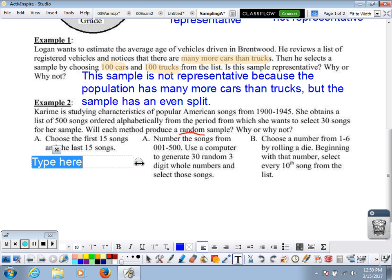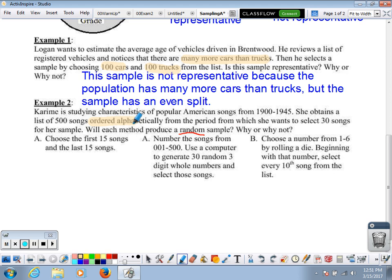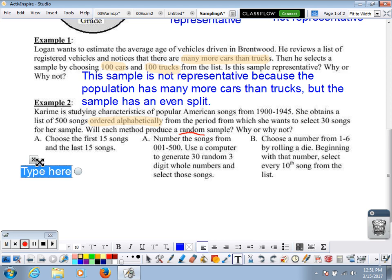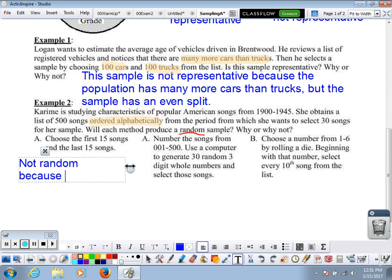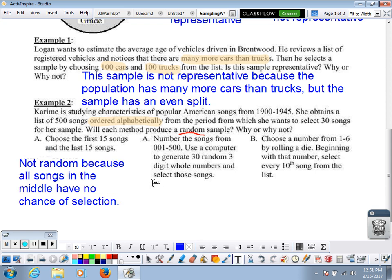For Choice A, she chooses the first 15 songs and the last 15 songs. Does that give every single song an equal chance of being selected? No — because the list is in alphabetical order, all those songs in the middle have no chance of selection. So Choice A is not random because all songs in the middle have no chance of selection. We want every single song to have an equal chance.